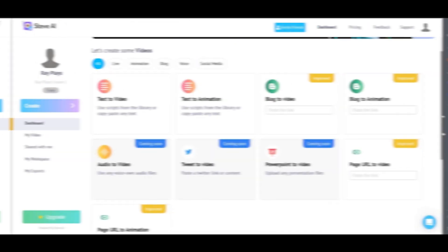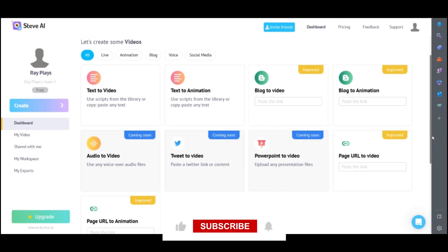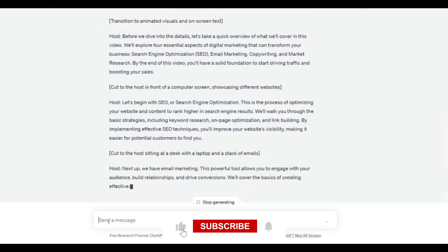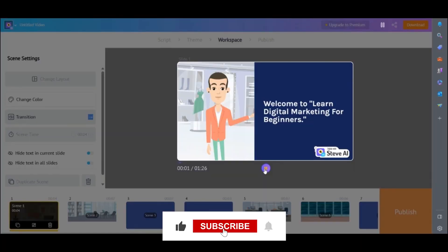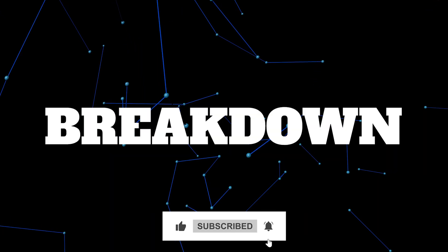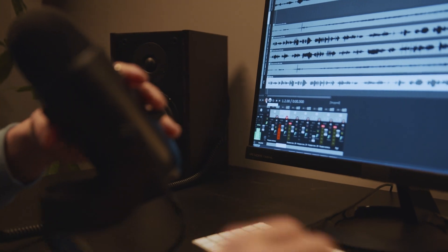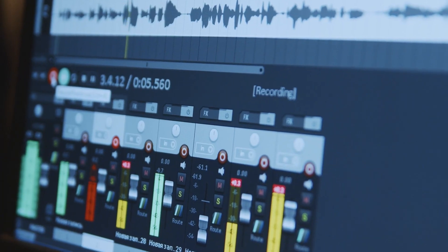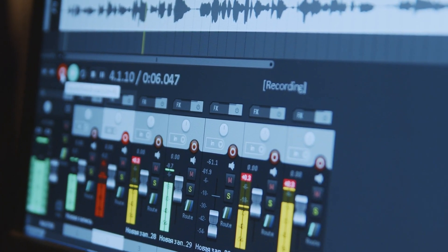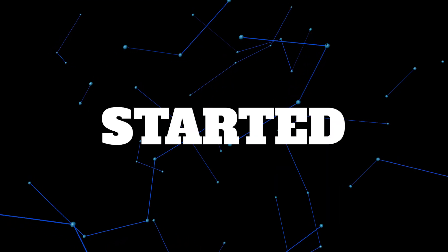In this video I'll show you how you can turn a simple sentence into an animated video. I'll break down step by step how you can create a talking character using your own voice. And the best part, it's all free. Let's get started.